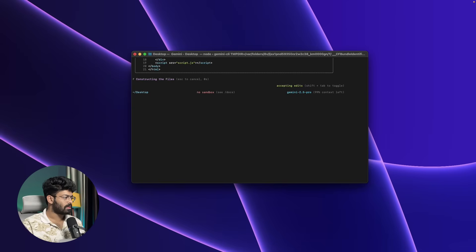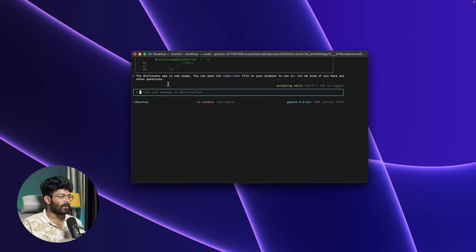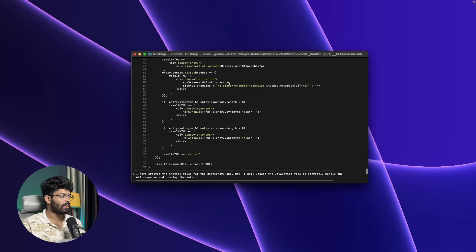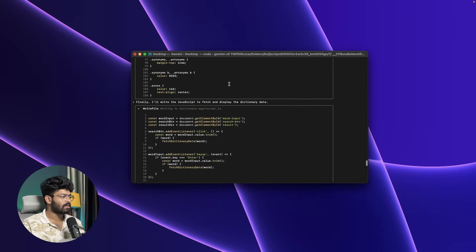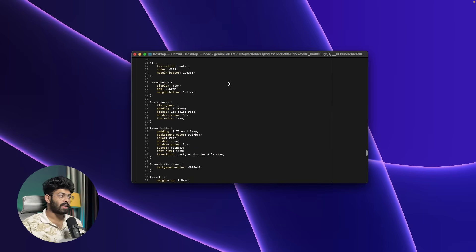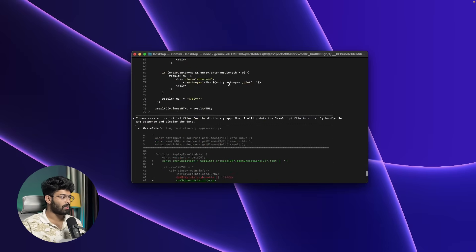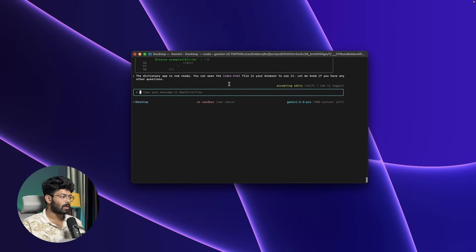Yes, allow always. Let's see. There you go—it says the dictionary app is now ready and you can open the index.html file in your browser to use it. Let me know if you have any other questions. I can find all this code that the AI has wrote.